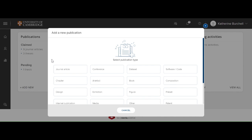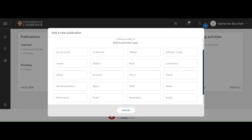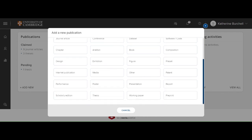Here you'll be able to see all the different types of publication that you can add into Symplectic Elements. If you scroll down, you'll find Thesis on the bottom row.